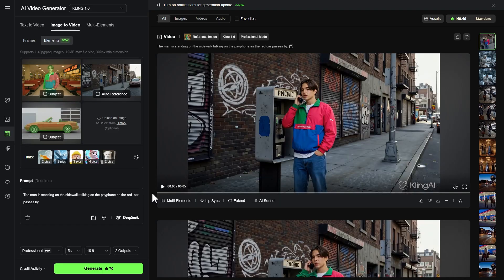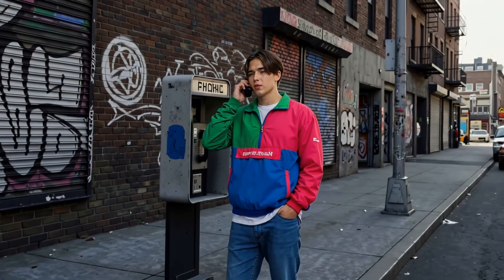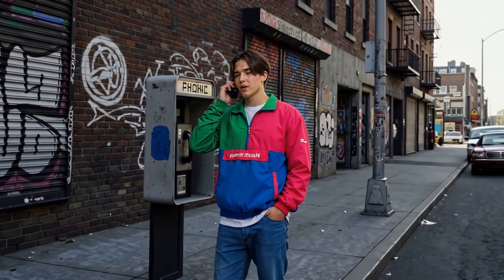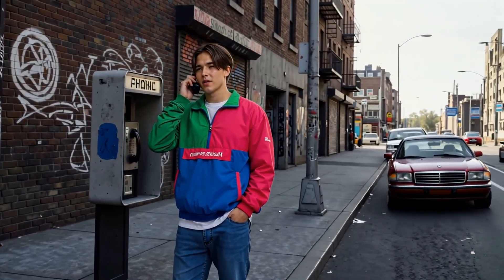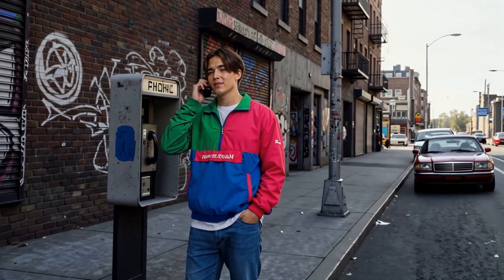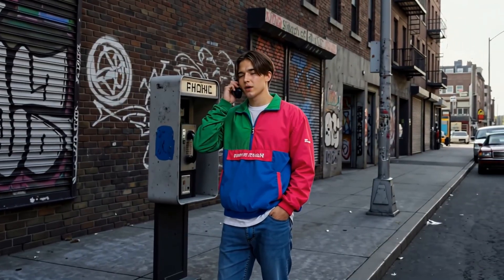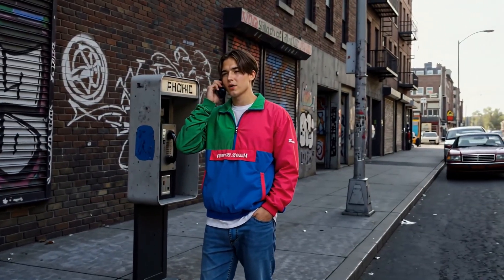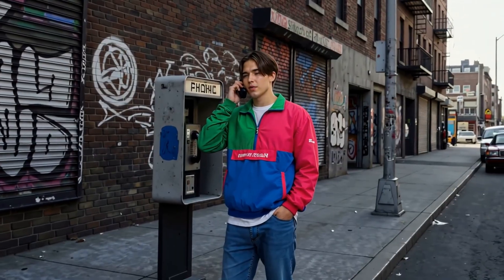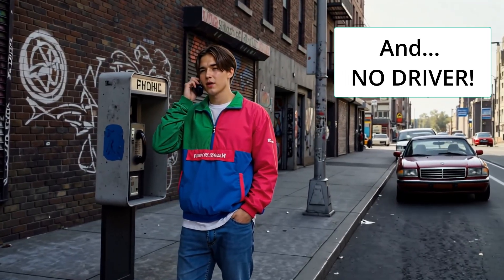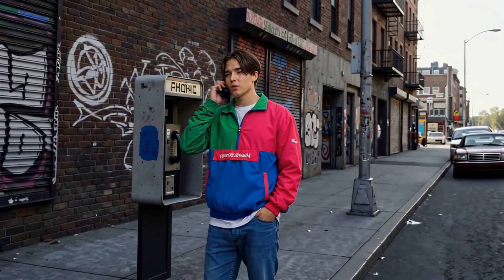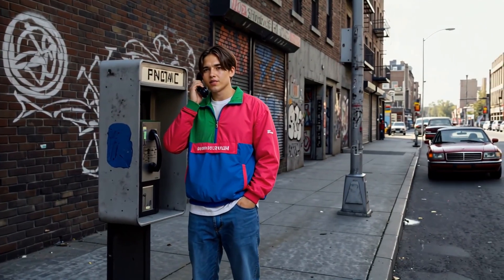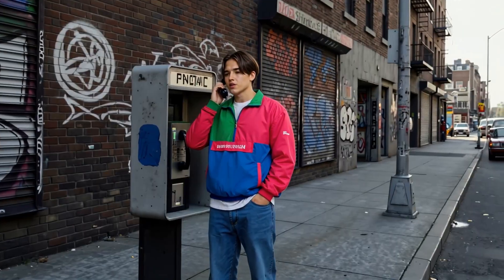Our video is processing. That took about four minutes for both generations. As for the sound, it focused on what he was saying on the phone, which doesn't sound like real words. It turned the word 'phone' written on the payphone into gibberish, and he's holding the handset to his ear while it's also still hanging on the payphone — not good. And it didn't bring in our red car. It seems to have picked up the burgundy car already in the scene and moved that instead. The second variation is pretty much the same.